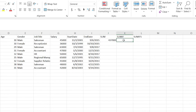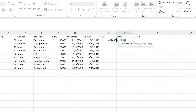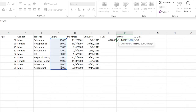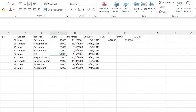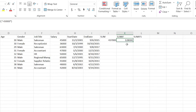SUMIF lets you add an IF condition to your sum. The syntax requires a range, a criteria, and an optional sum range. For example: if salary is greater than 50,000, add those up. Since 50,000 is not included in 'greater than', we get 63,000 and 65,000 which equals 128,000. It only adds values that meet the specified criteria.